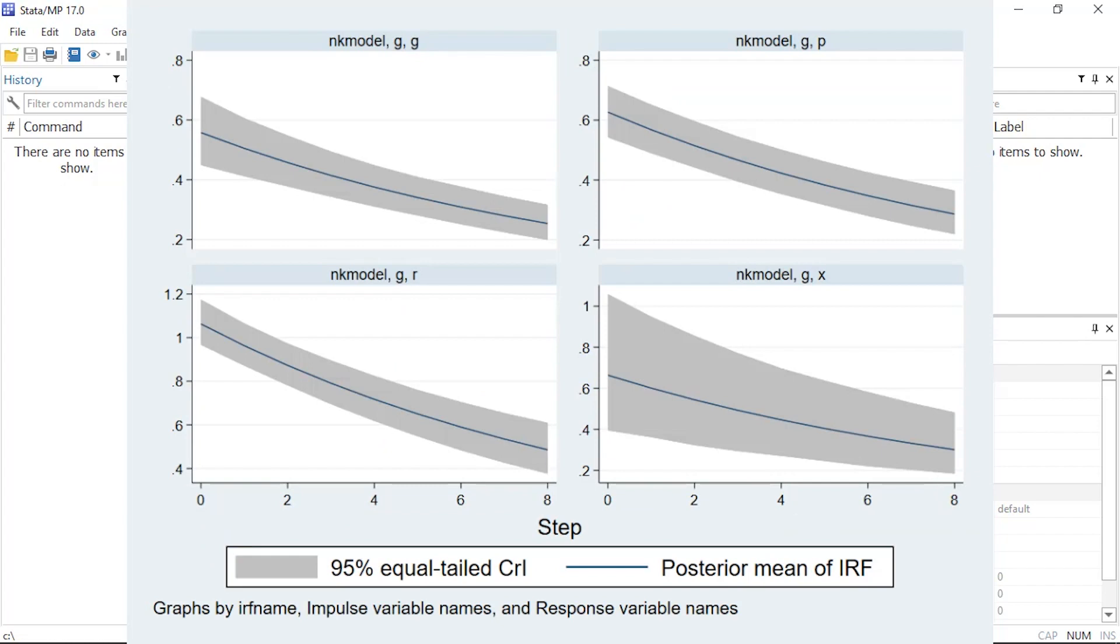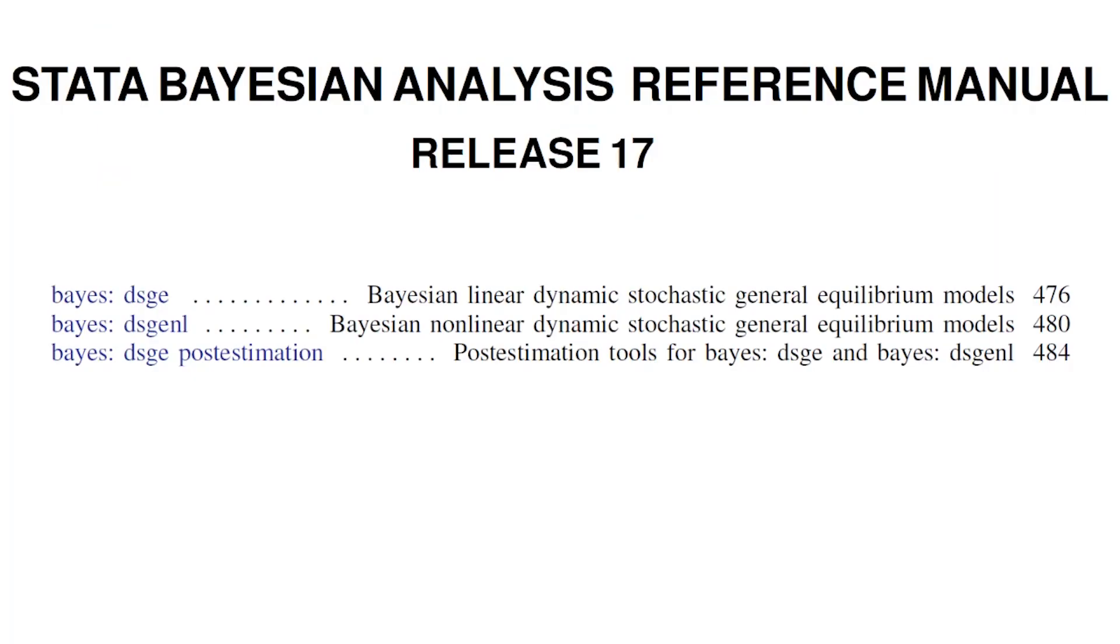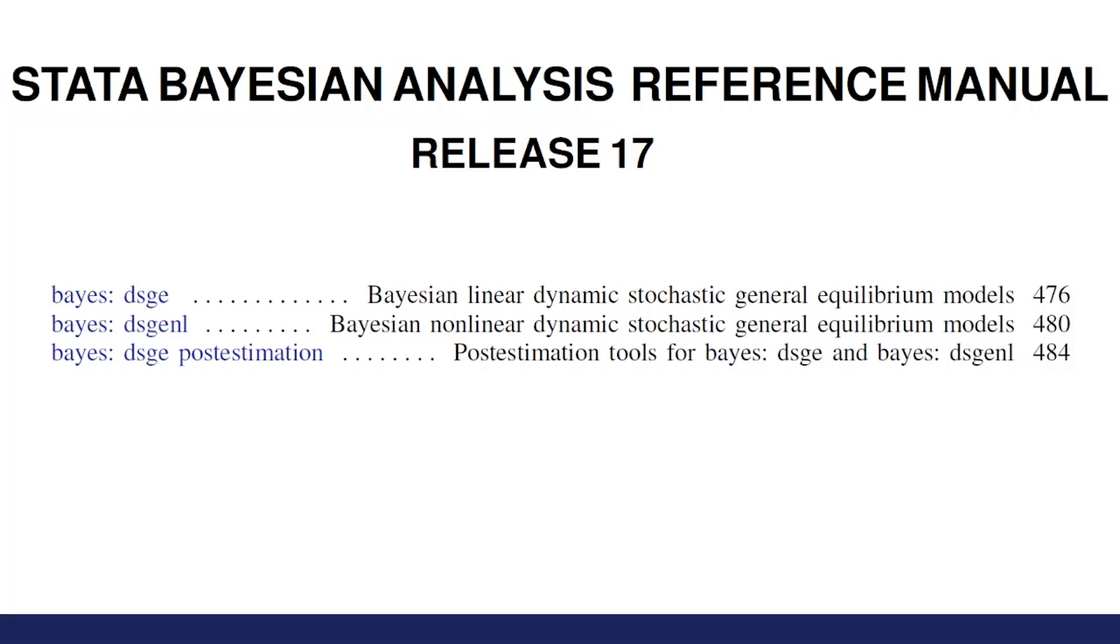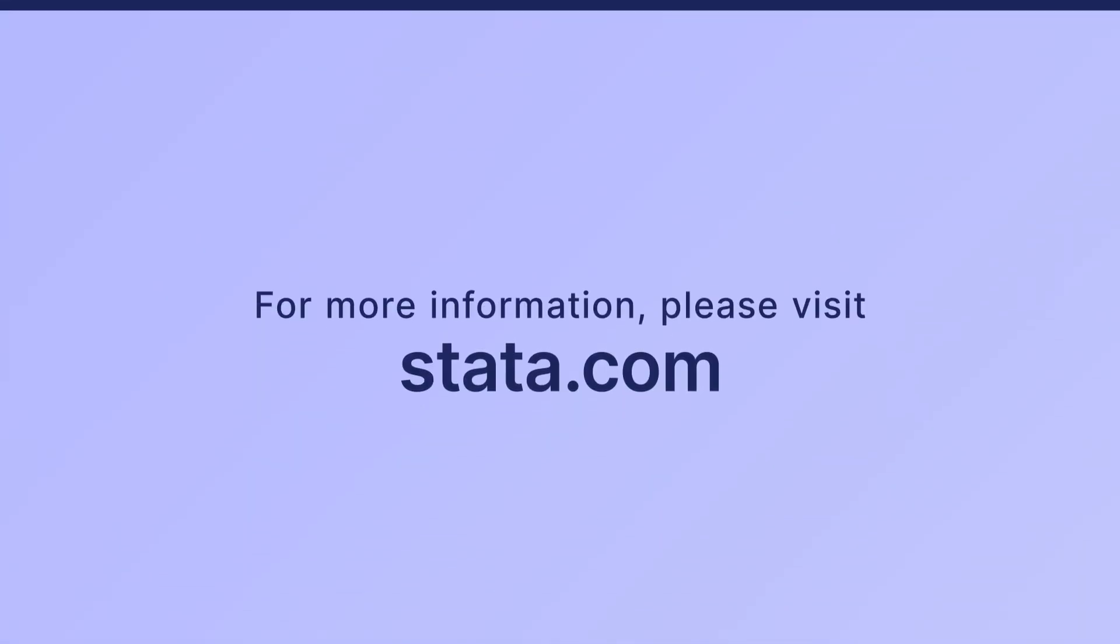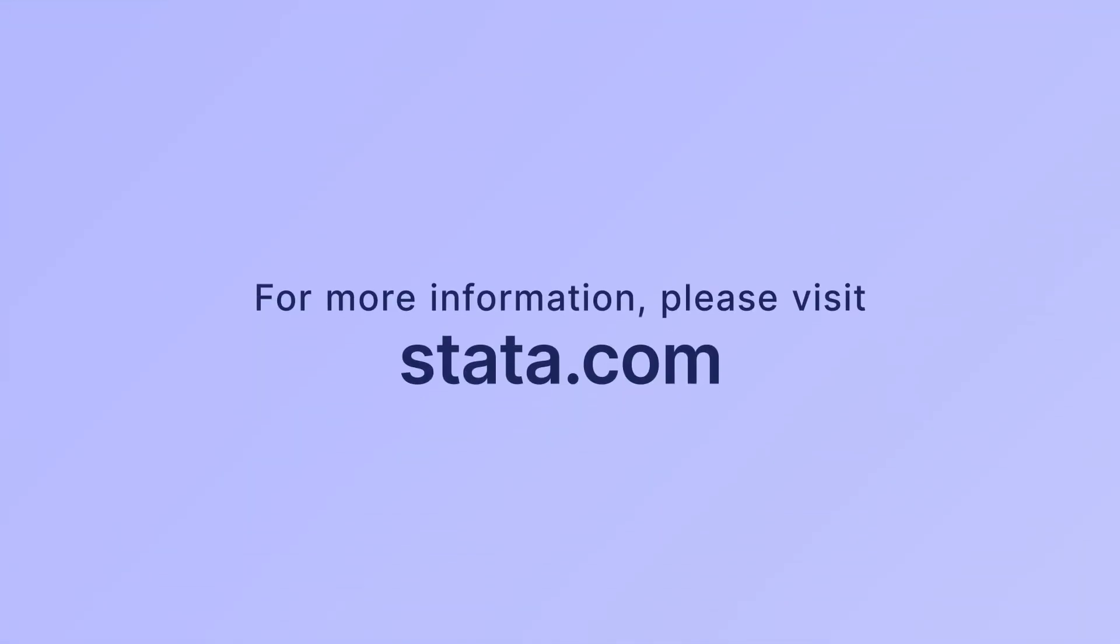You can learn more about Bayesian DSGE models by visiting our website and downloading the manual. I hope this was helpful, thanks for stopping by.